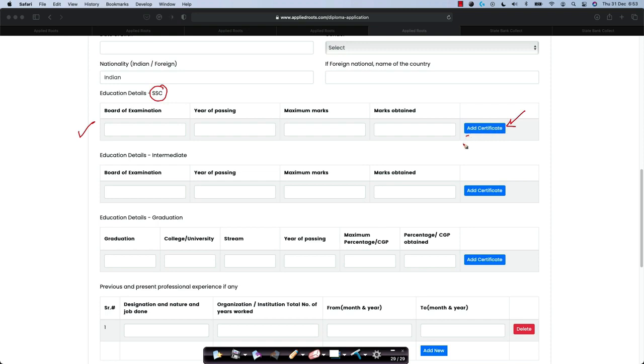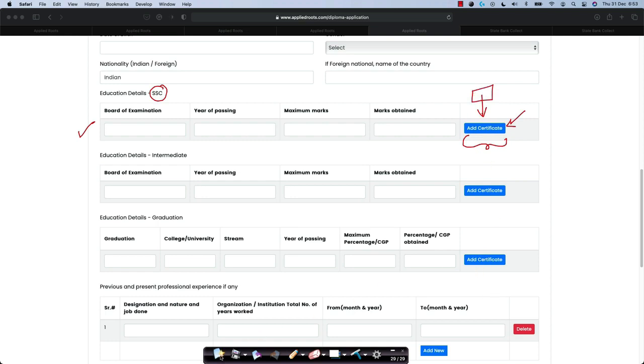If this certificate is not readily available, you can fill in all the details and you can upload the certificate at a later time. But your application will not be considered complete unless you add all the certificates because the university verifies these certificates before they roll out an admission offer letter.